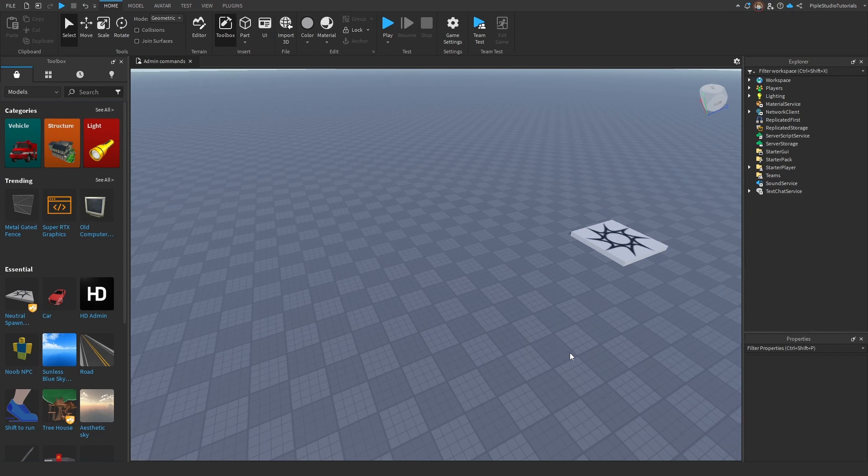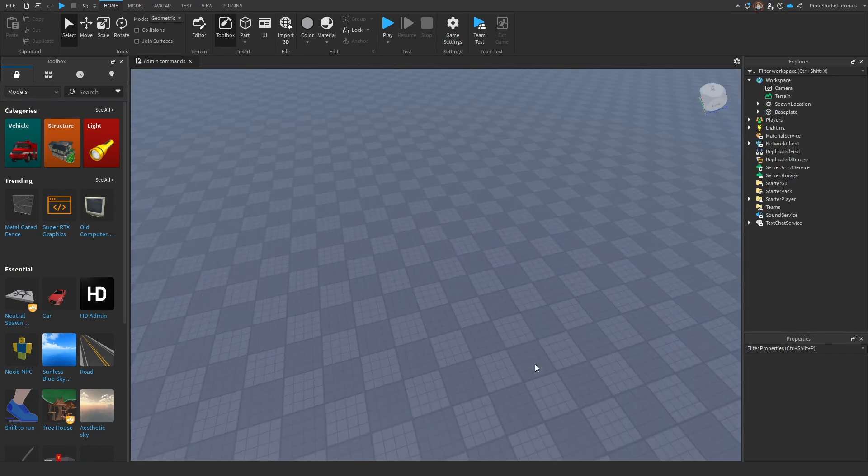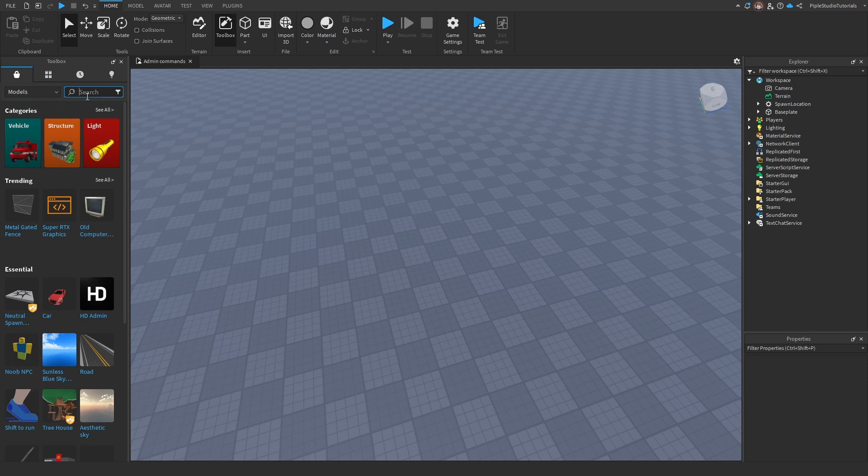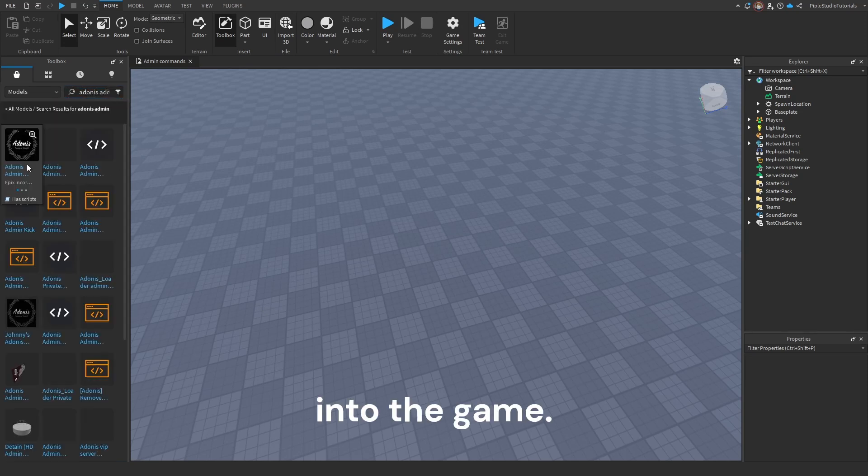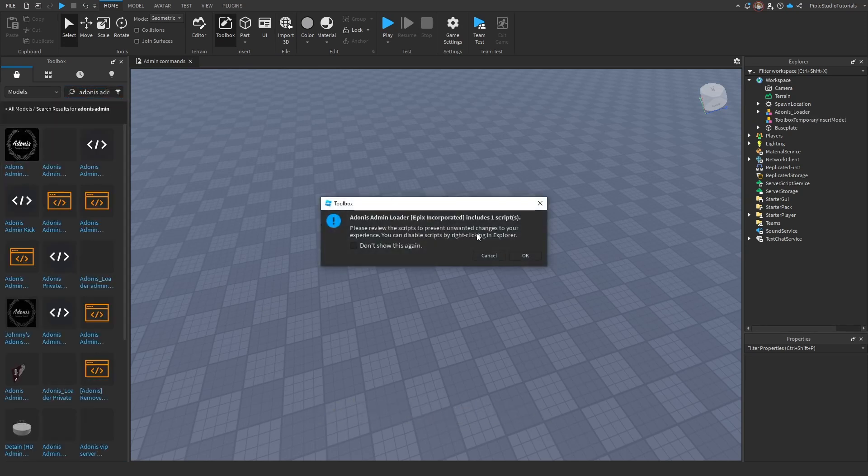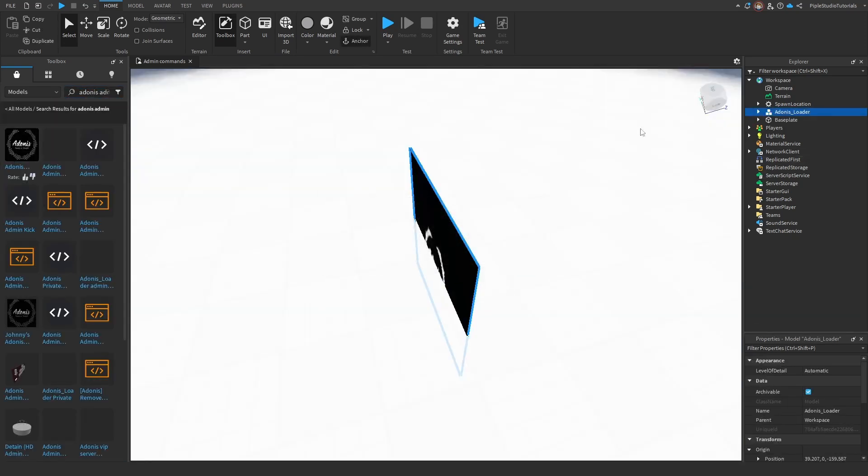Hey guys, today I'm going to show you how you can add admin commands into your game. We're gonna start by adding Adonis admin into the game. If you can't find it, it's in the description.